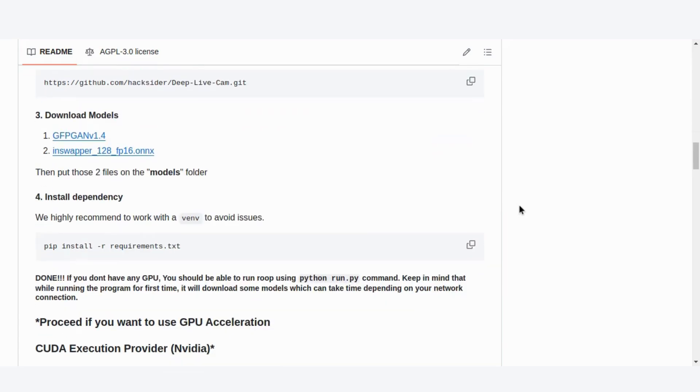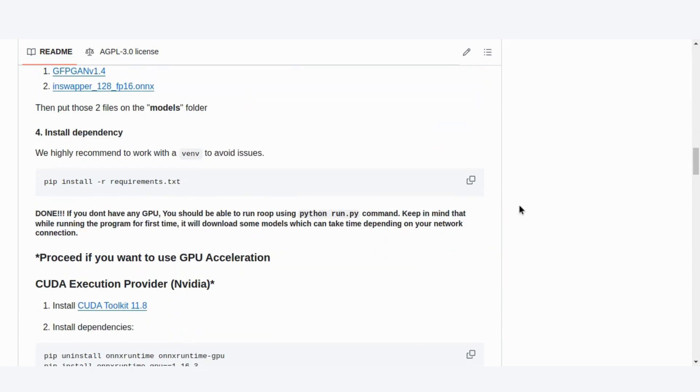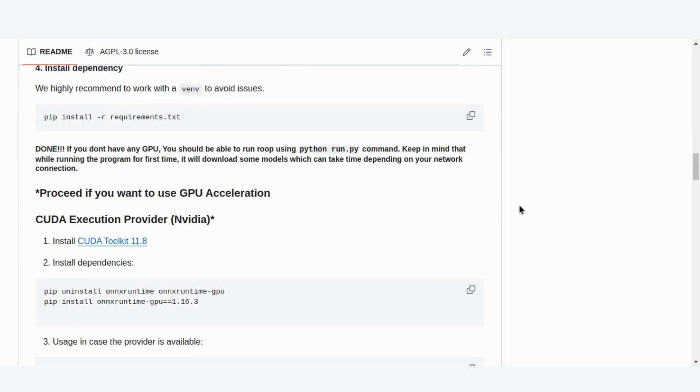After that, install the dependencies. Using a virtual environment is recommended, and you're ready to run the program.